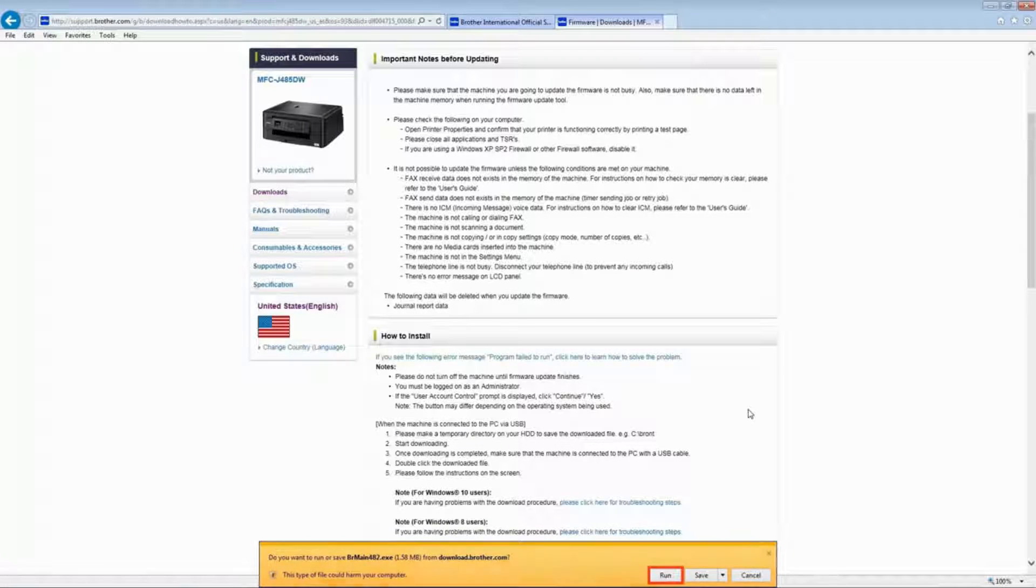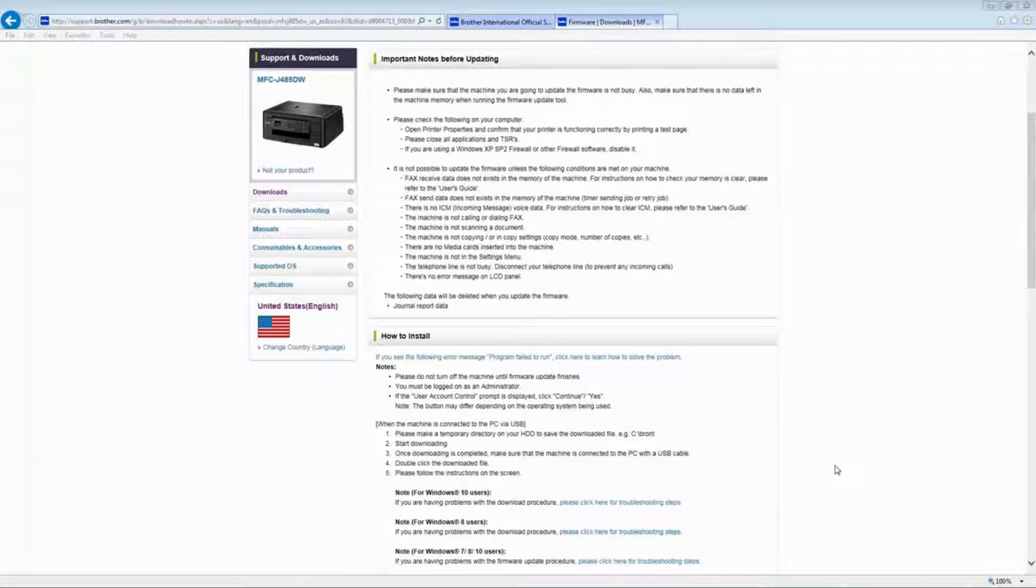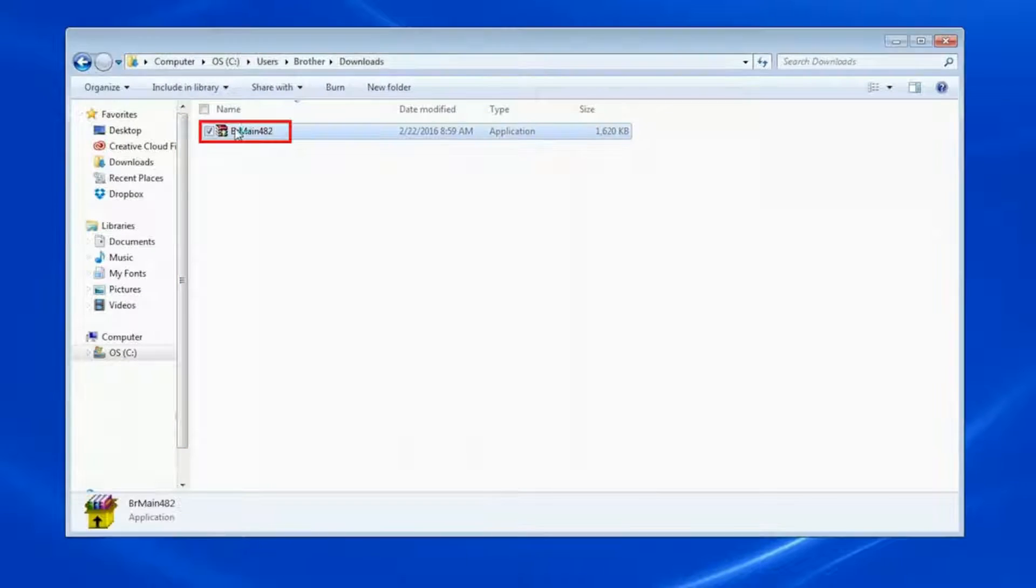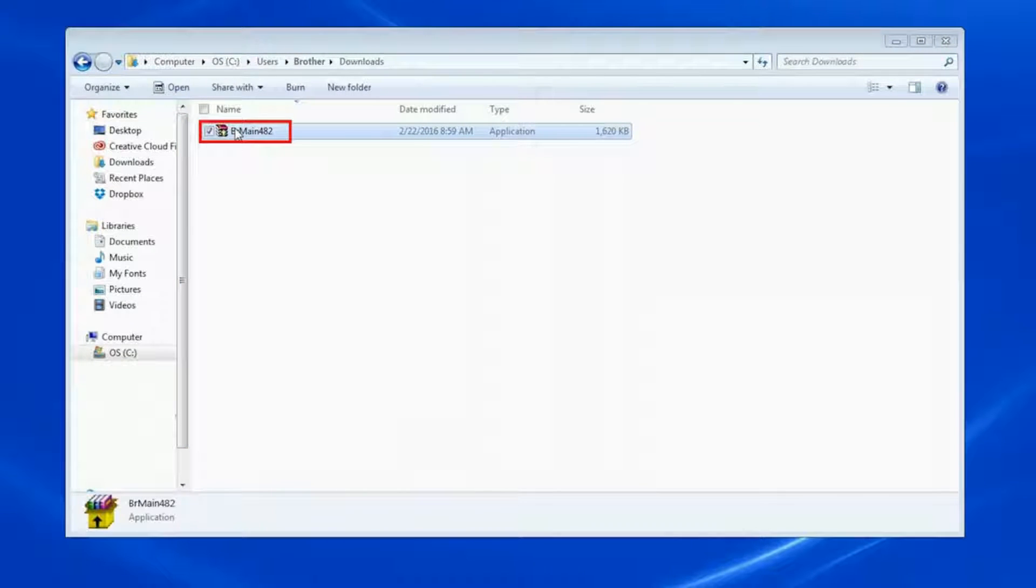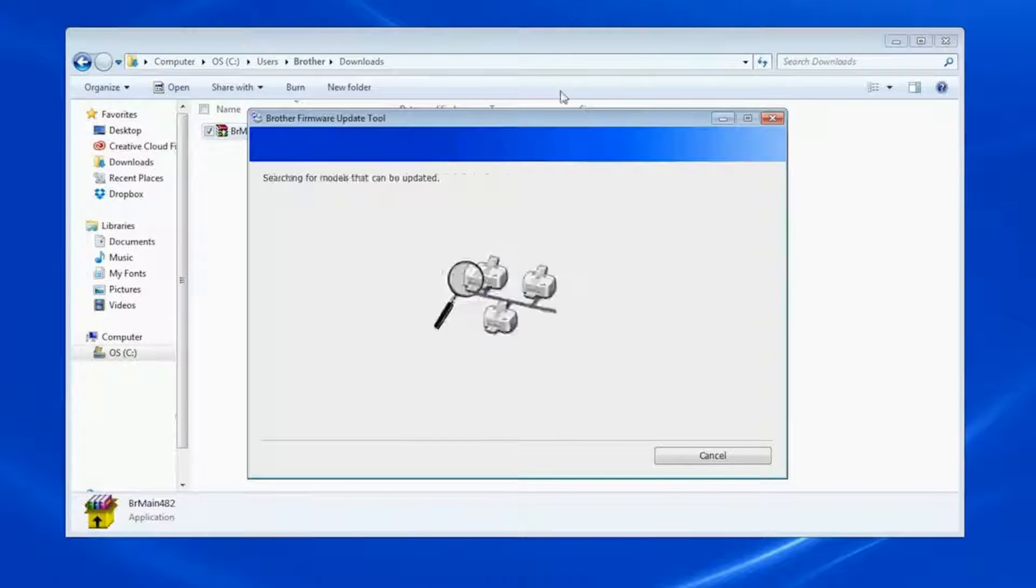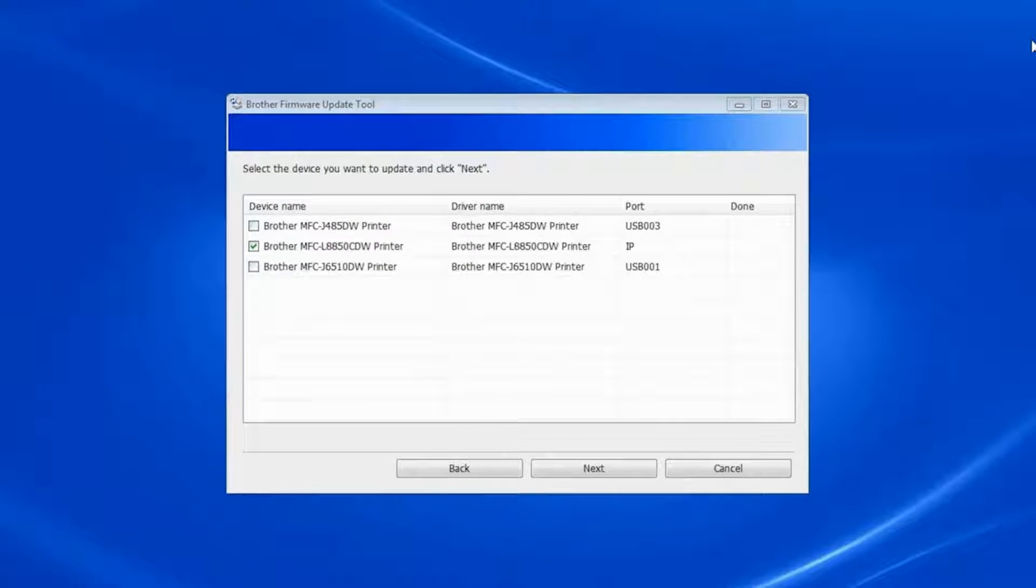If a file download security window appears, click Run. Otherwise, browse to your download location and double-click on the file. Other security windows may appear. Click Run or Continue to proceed.